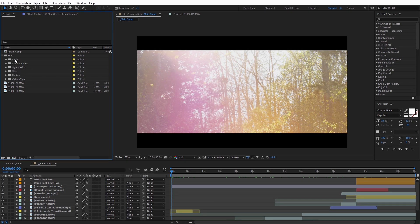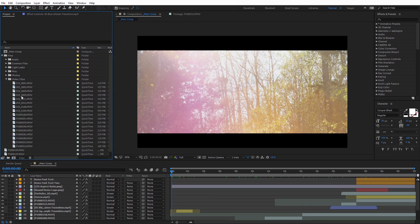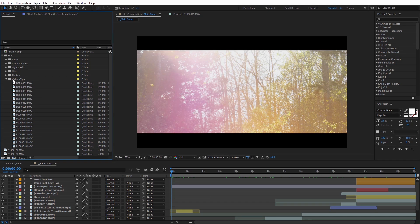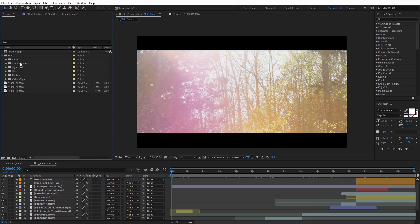And also After Effects is going to actually create a folder structure based off what your folders are here in your project. So just as an example, I've got a folder here that says Video Clips, and I can open this up. And actually After Effects is going to create a folder called Video Clips when it does the Collect Files, and it'll add all of these clips here into that folder. So it's definitely good to have everything organized inside of your project.